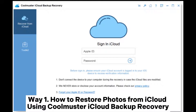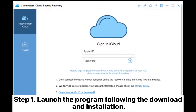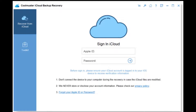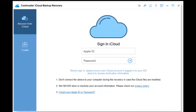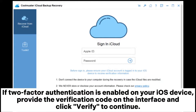Way one: how to restore photos from iCloud using Coolmuster iCloud Backup Recovery. Step one: launch the program. Following the download and installation, input your Apple ID and password into the interface, then click the arrow icon to sign in. If two-factor authentication is enabled on your iOS device, provide the verification code on the interface and click Verify to continue.